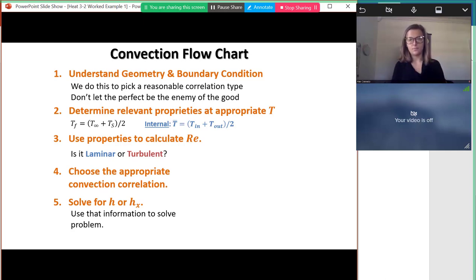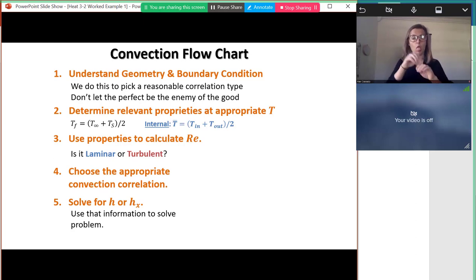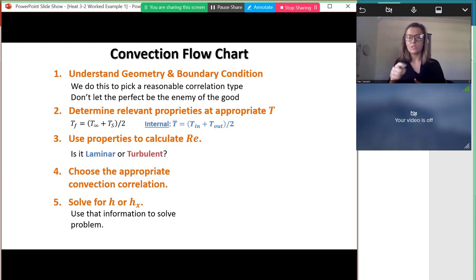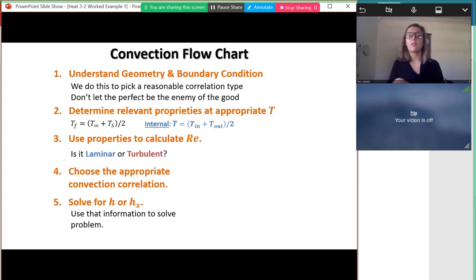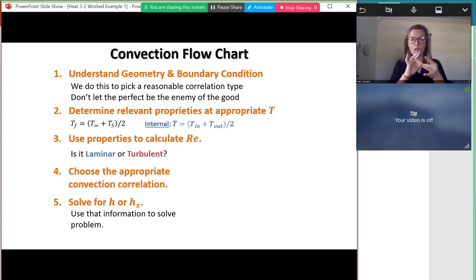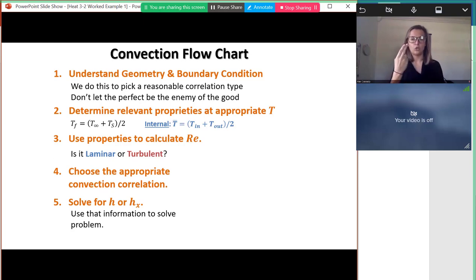The nice thing about internal convection is that if we think about it systematically, we can follow the same process as for external convection. First, understand the geometry and boundary conditions. Then find properties at an appropriate temperature. Then find the Reynolds number, which tells us what correlation to apply. Once we have the correlation we find the heat transfer coefficient h, and with h we can hopefully solve the problem.